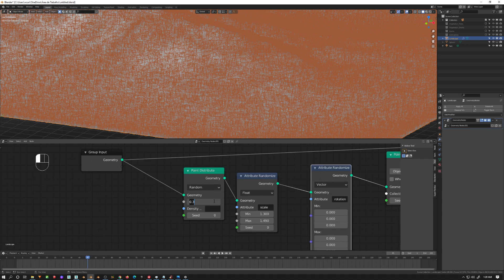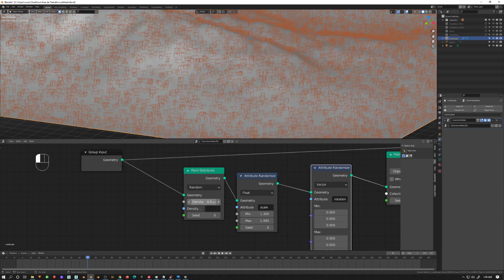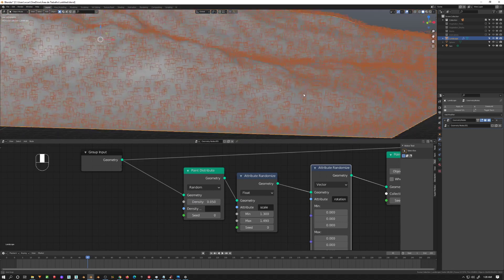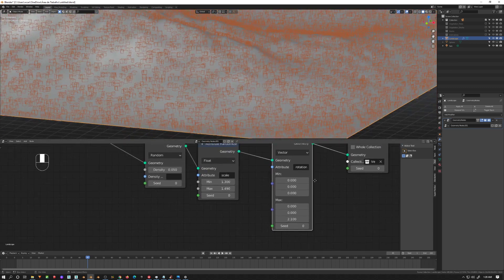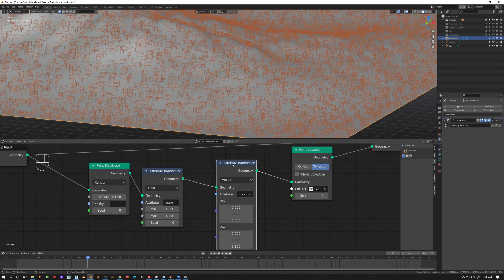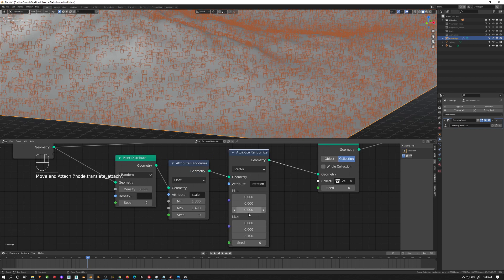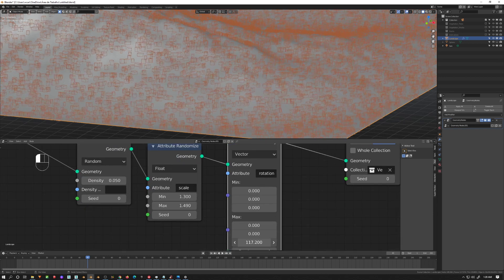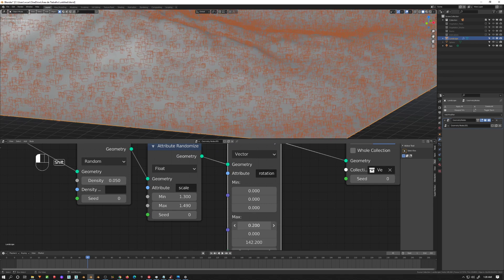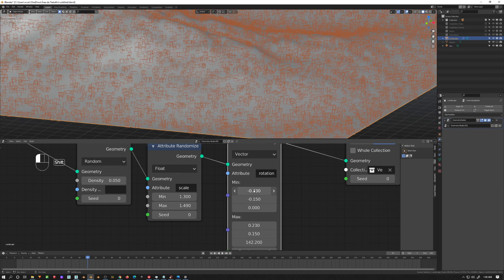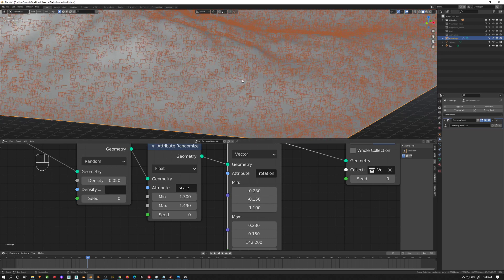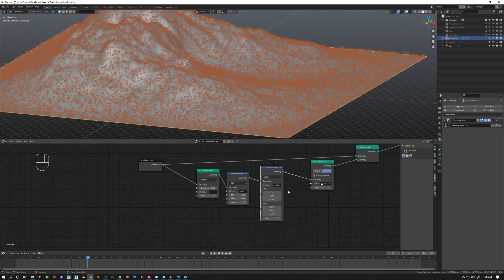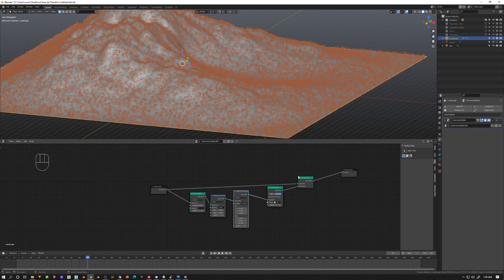Let's set the density to around 0.5 — I think that looks good. For the rotation distribution, we may want to rotate just a tiny bit on the other axes too so we have some variation. That's looking decent now.